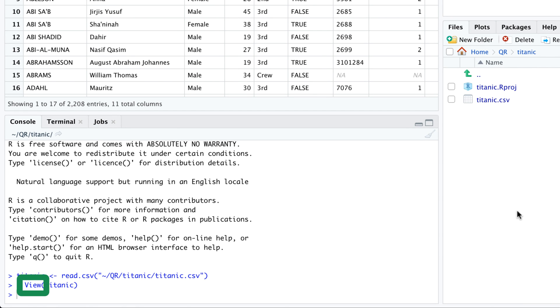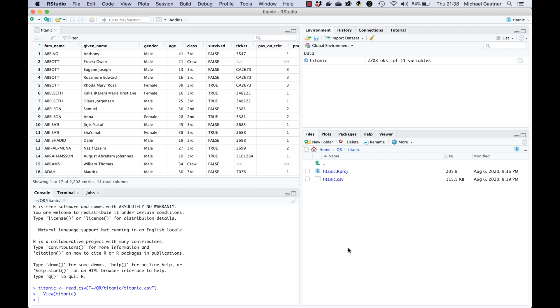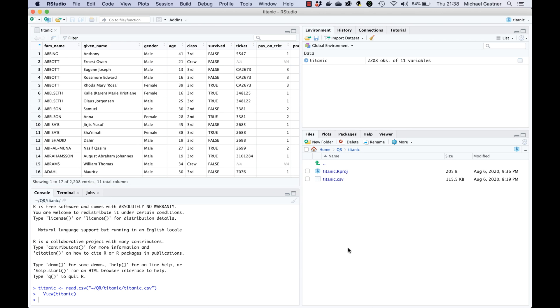RStudio also automatically ran the view function. View opens the data frame as a spreadsheet in the top left pane so it has the same effect as clicking on the variable name in the environment tab.